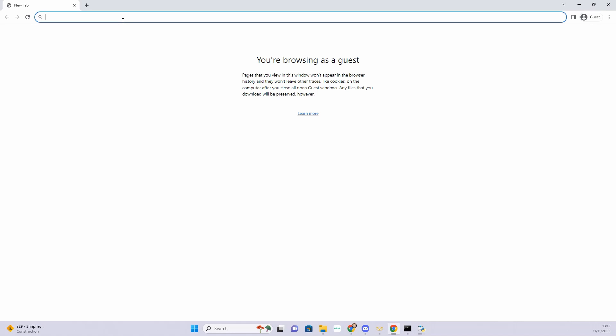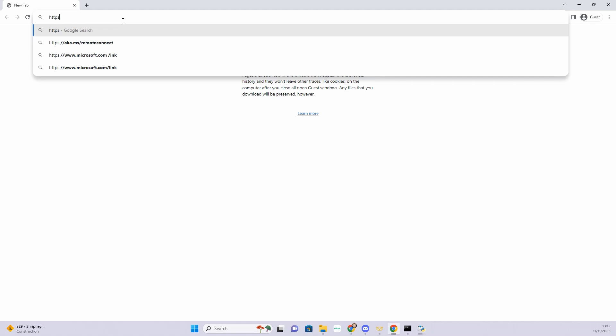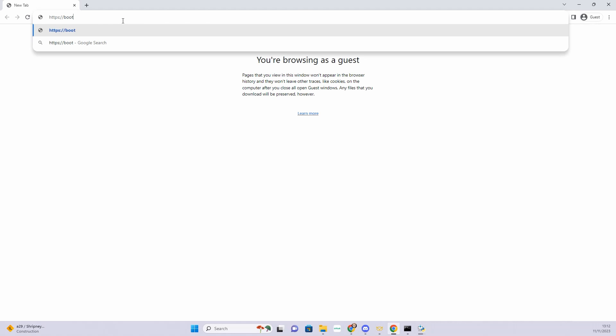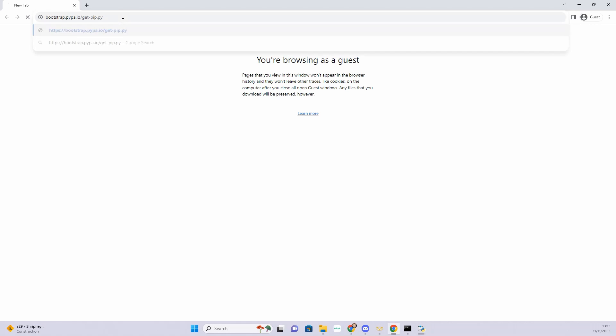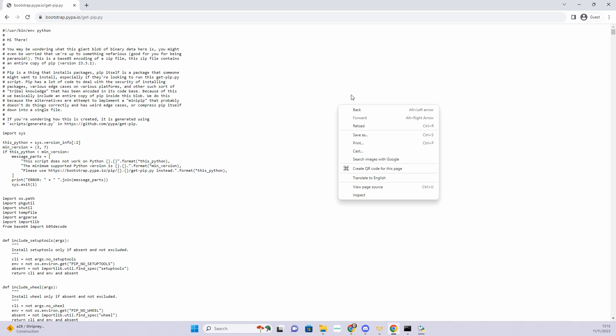Now we're going to go to our browser and we are going to go to https://bootstrap.pypa.io/get-pip.py. You want to right click and save that somewhere.